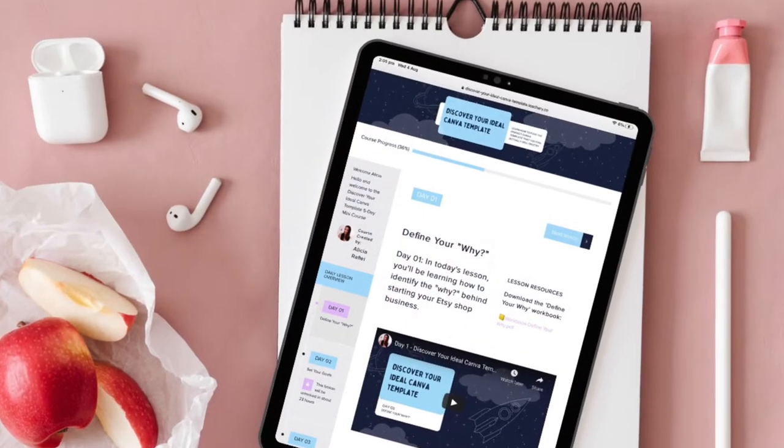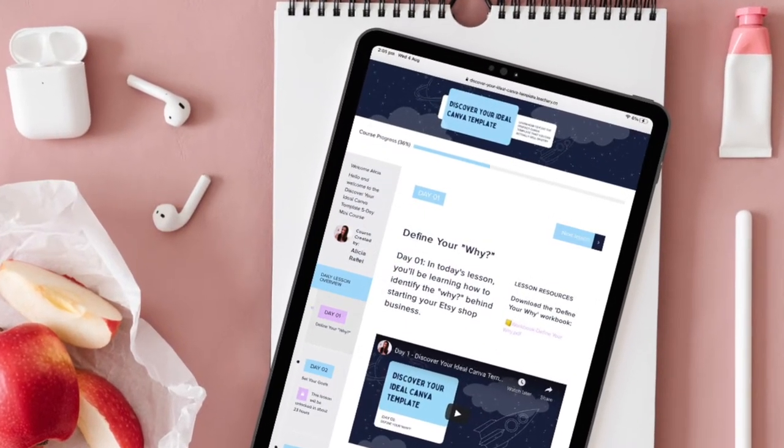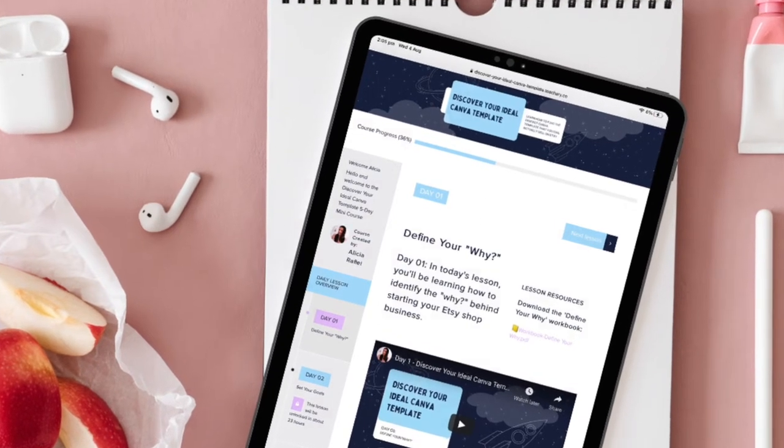Now if you're interested in selling Canva templates on Etsy just like I do but have no idea where to start, I highly encourage you to go check out my five-day free mini course, Discover Your Ideal Canva Template. This mini course will allow you to finally discover the perfect Canva template to sell on Etsy. If you want to learn more or join up for free today, just go ahead and click the link just below this video.